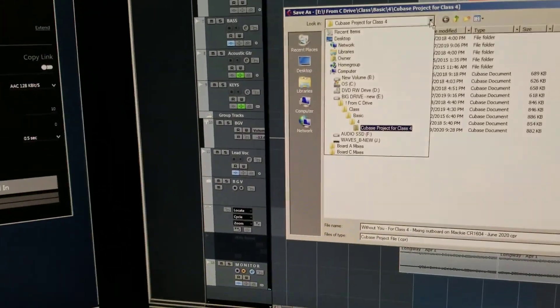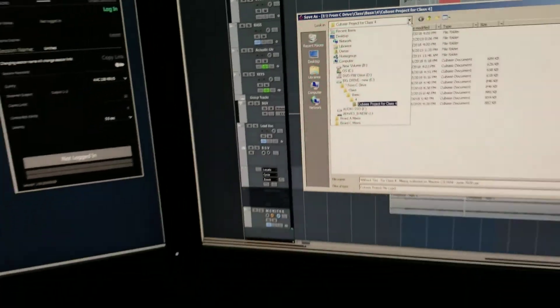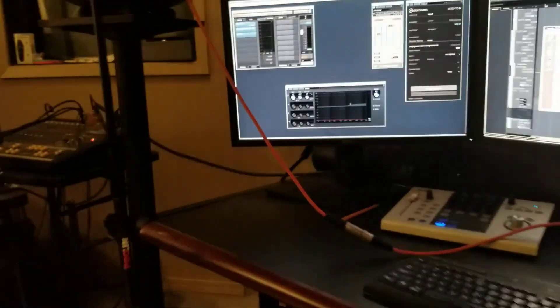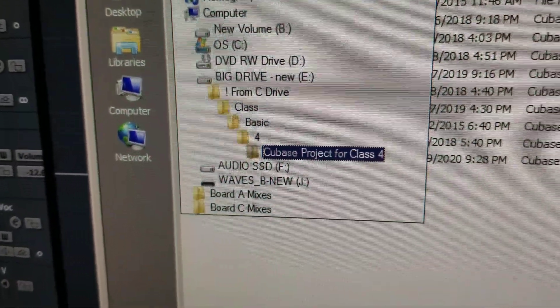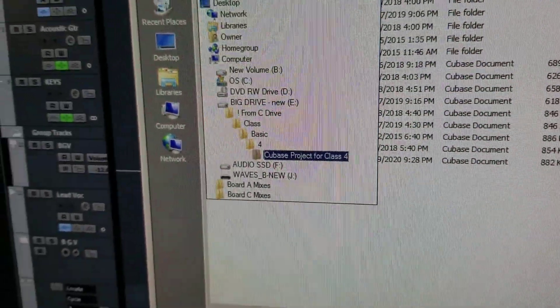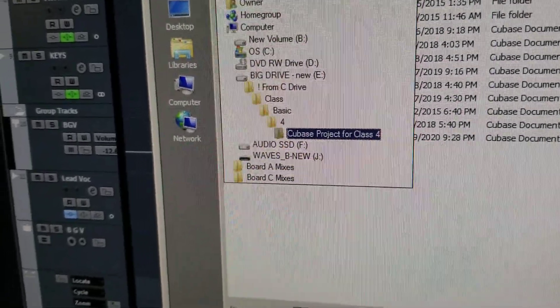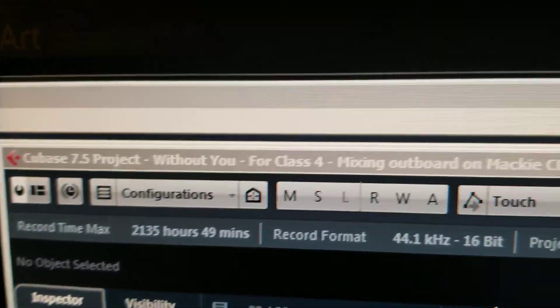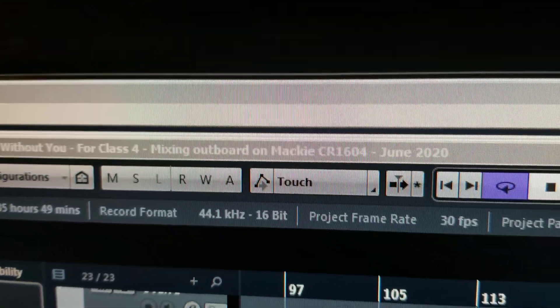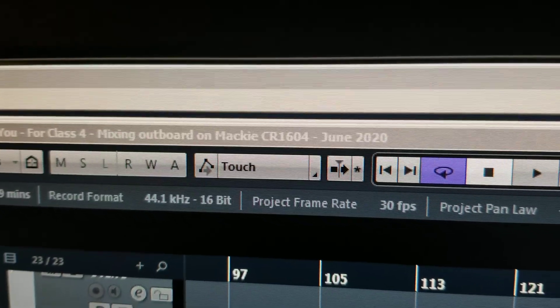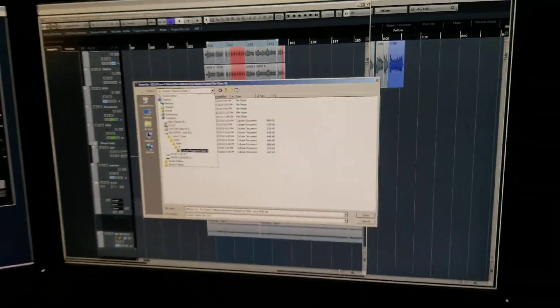Okay, this is class meeting four. Here's the big machine over here. It's in this folder, that's where you find what we need. This thing is called Withoutube for Class 4 Mixing Board Mackie June 20.